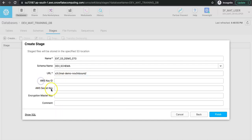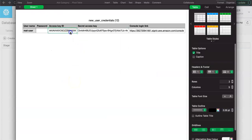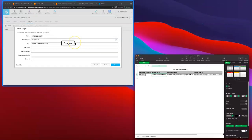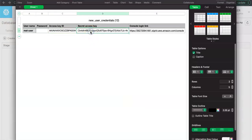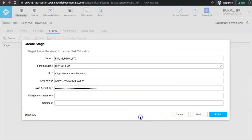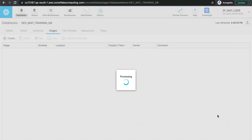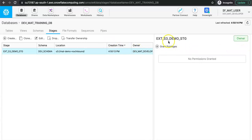The access key ID and secret key are provided — note these are only for demo purposes and will be deleted afterward. Click Finish and the stage is created. The owner of this stage is dev_mat_developer, which is the expected role so that higher roles can access it without needing an ownership transfer.